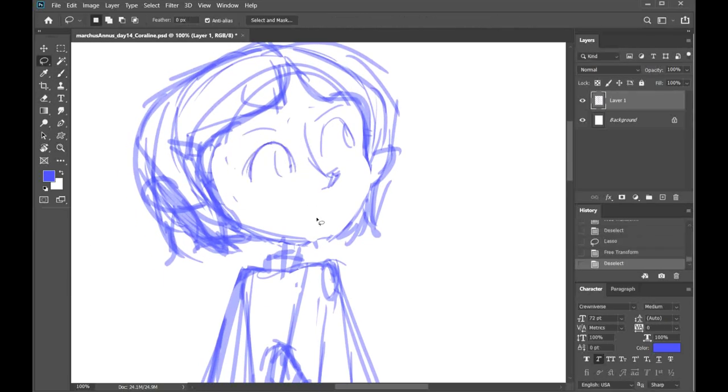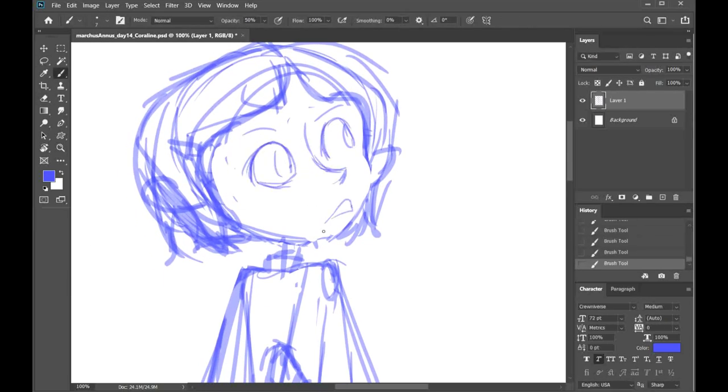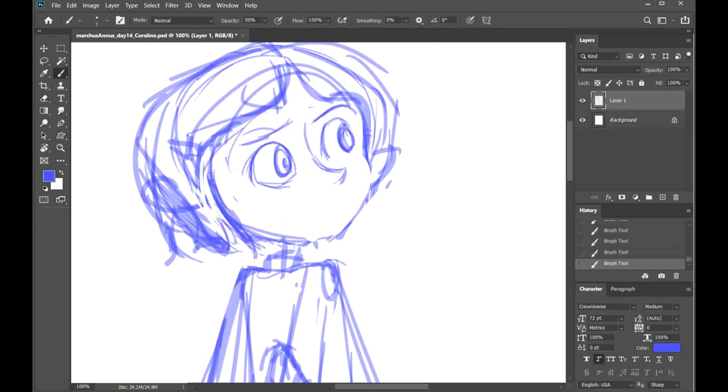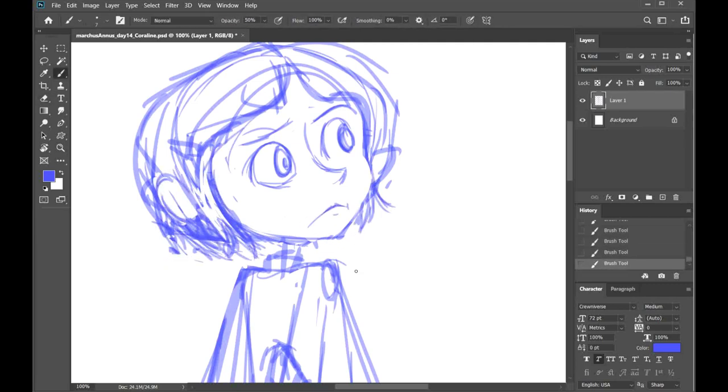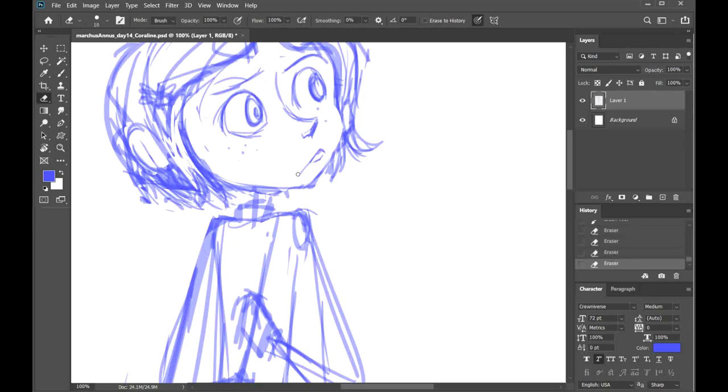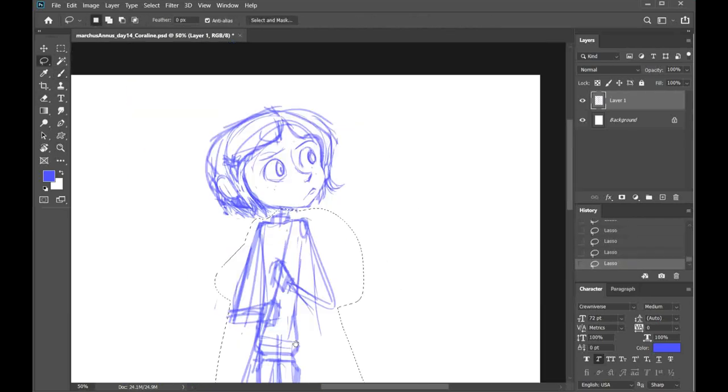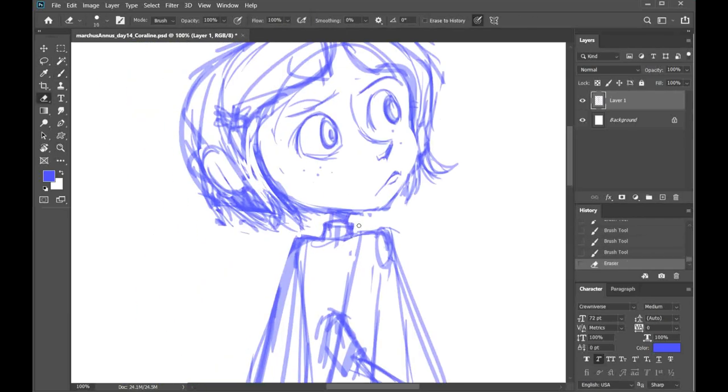Today I chose Coraline because oh my gosh that was such a fantastic movie and actually I think that was the movie I was seeing when I saw the trailer for Nine and was like, uh nine now please.